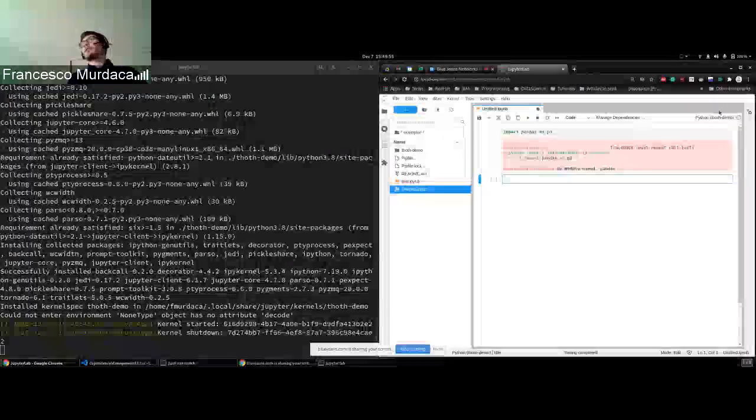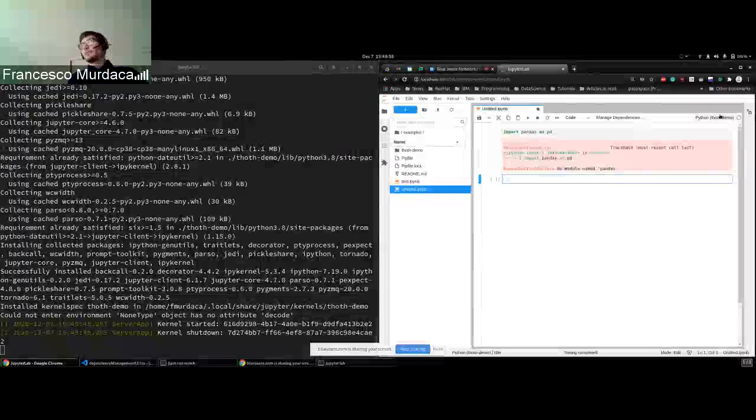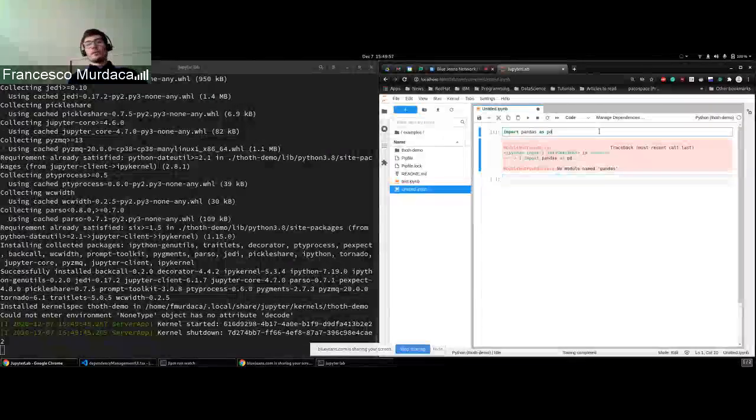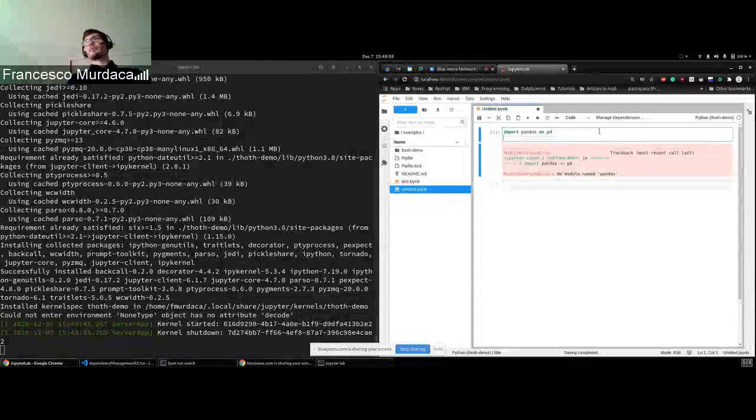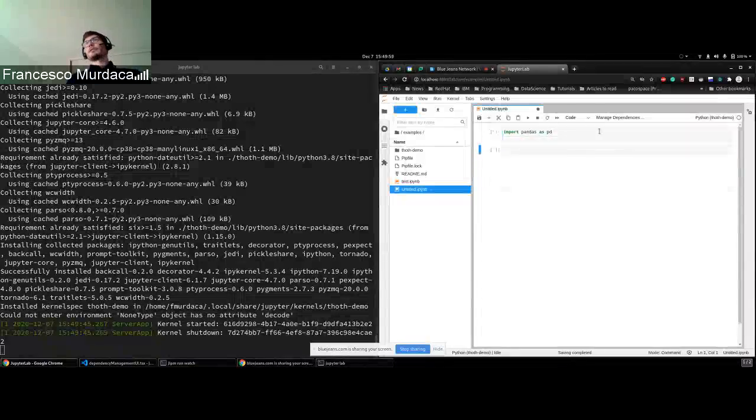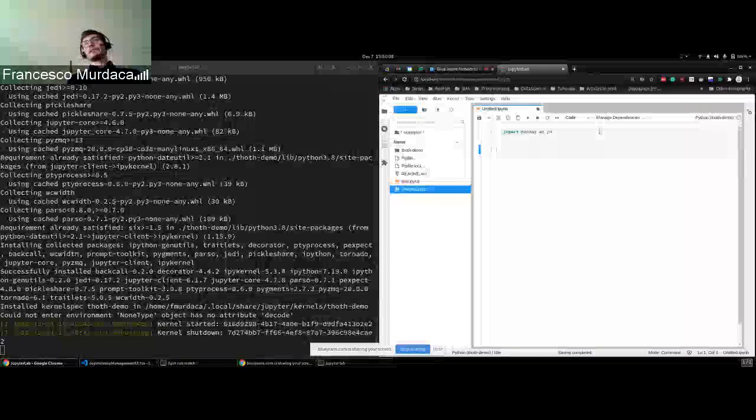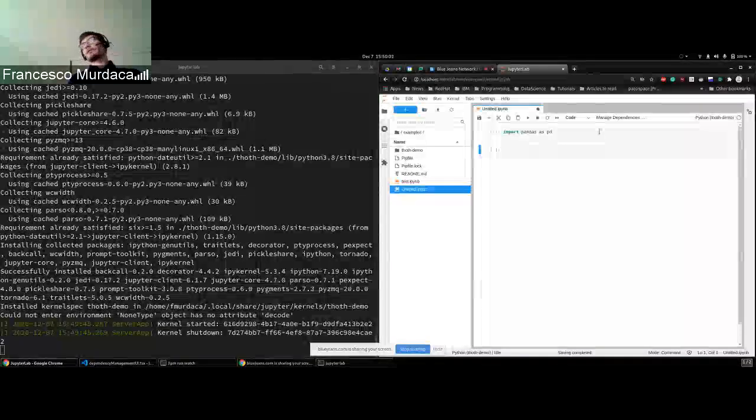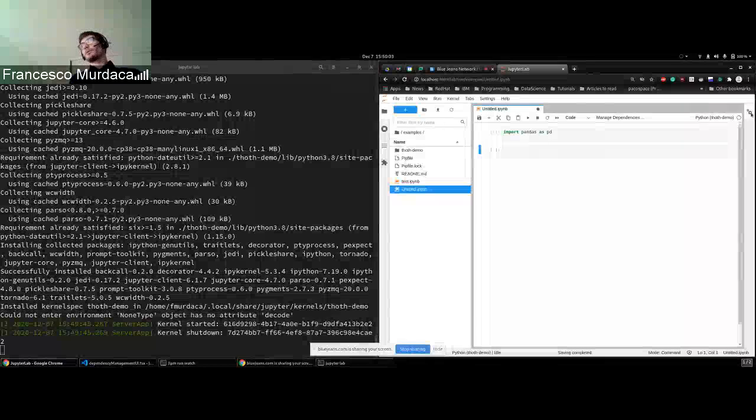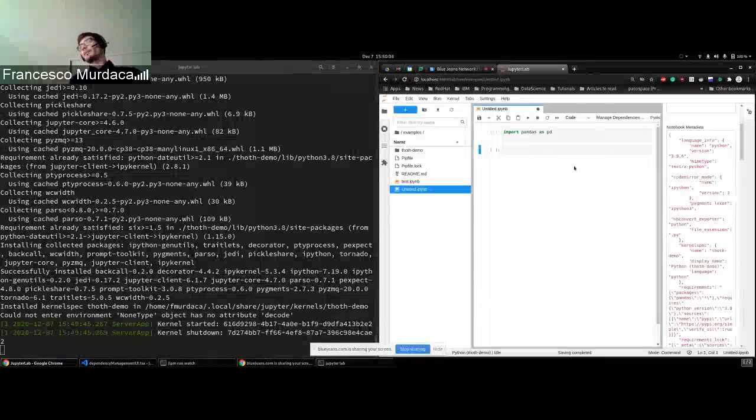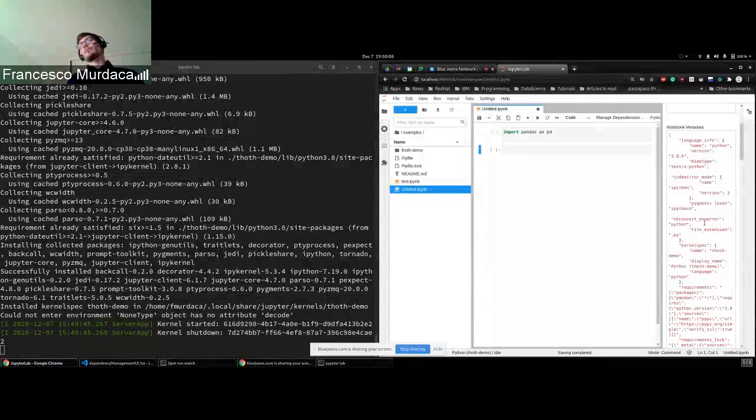And as you see, it's already created there. So if I run again this button, you see that now Pandas is available because that is what we basically selected for the requirement.